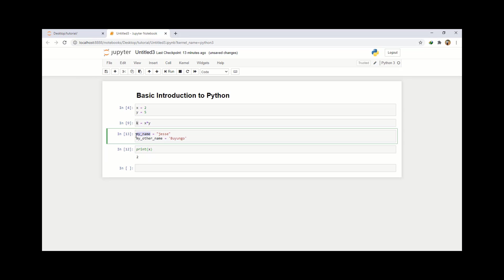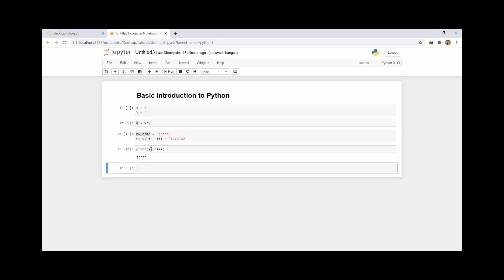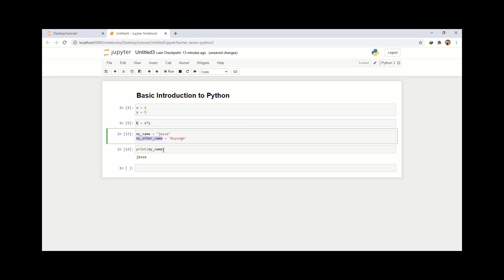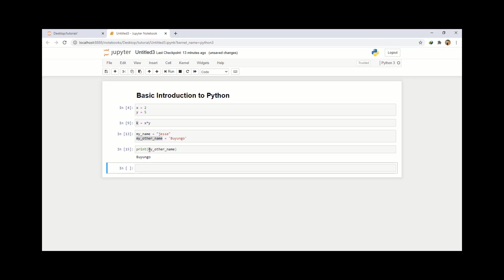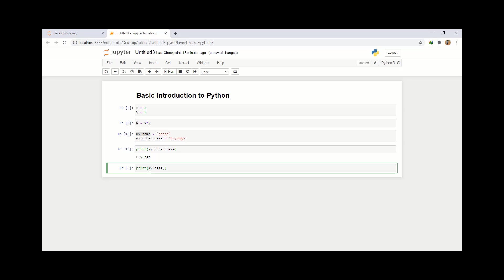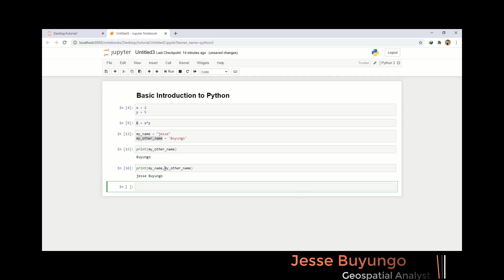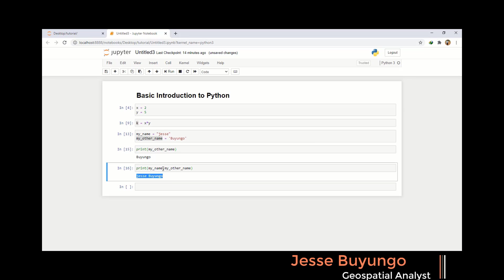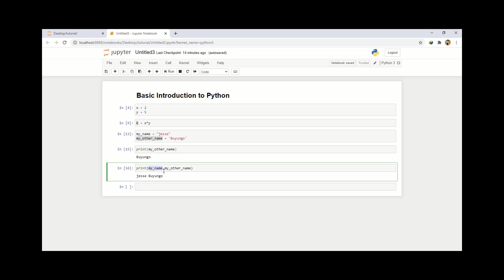So if I want to print my name, I just say print and then my_name — that is Jesse. And if I want to print my other name, I say print my_other_name — that is Uyungo. What if I want to print both of my names? I'll use the same print function — I write print, then put the first variable my_name, use a comma, and then print the other variable my_other_name. I run that and my full name is printed. I hope that is fine.